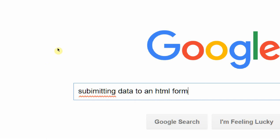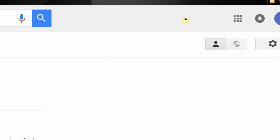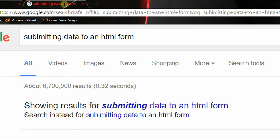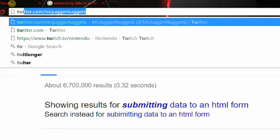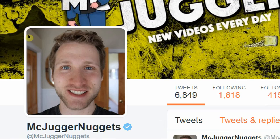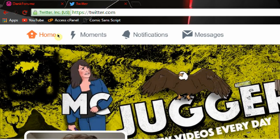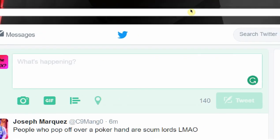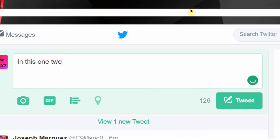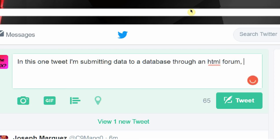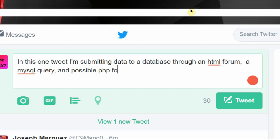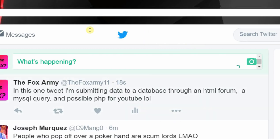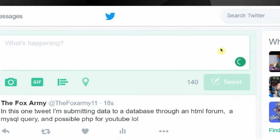There's this weird website called Google. On Google you've got this box where you can type in stuff, submitting data to an HTML form. This is an HTML form, it's basically where you can submit data. Another one you may have heard of is Twitter. There's an HTML form right here. I'm submitting data to a database through an HTML form, in mysql query, and possibly PHP for YouTube. That's how it works.